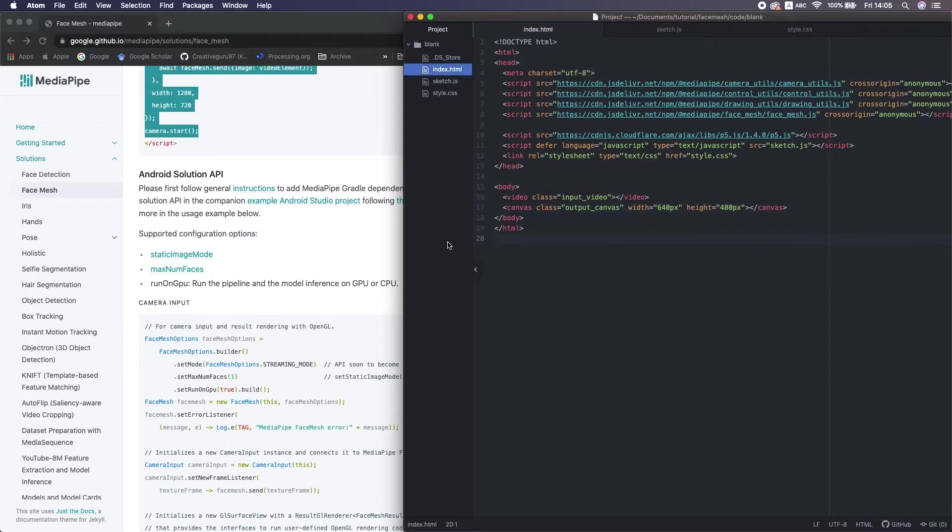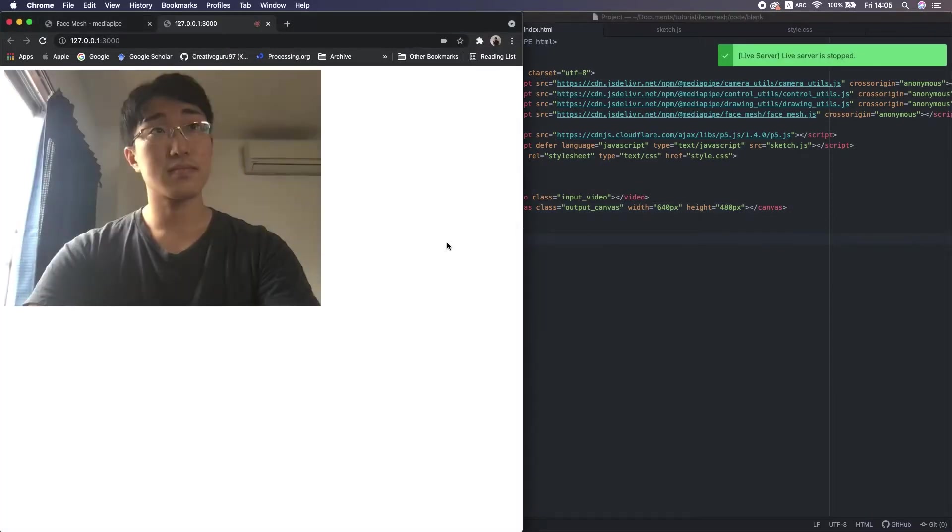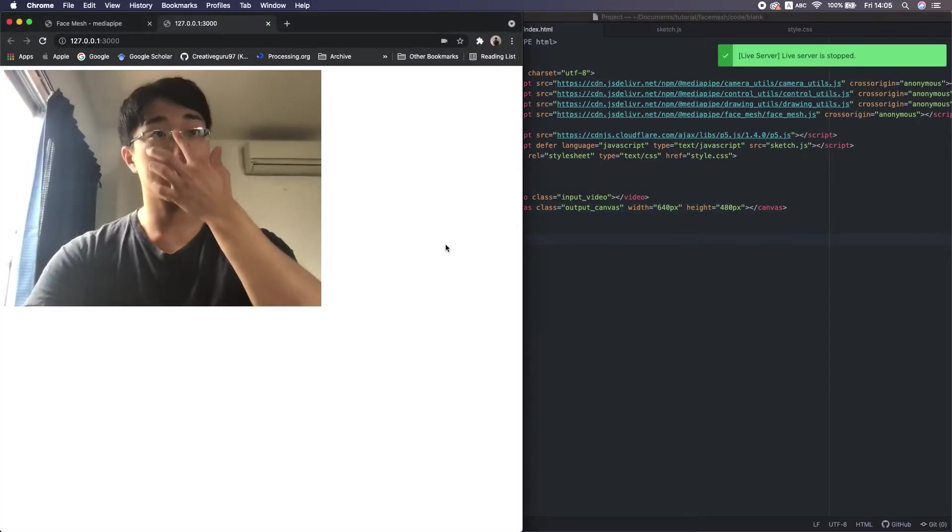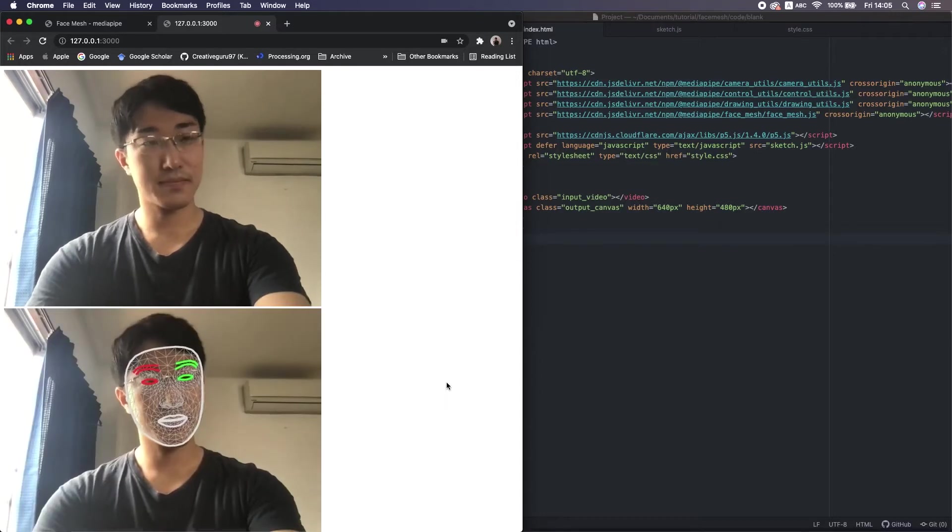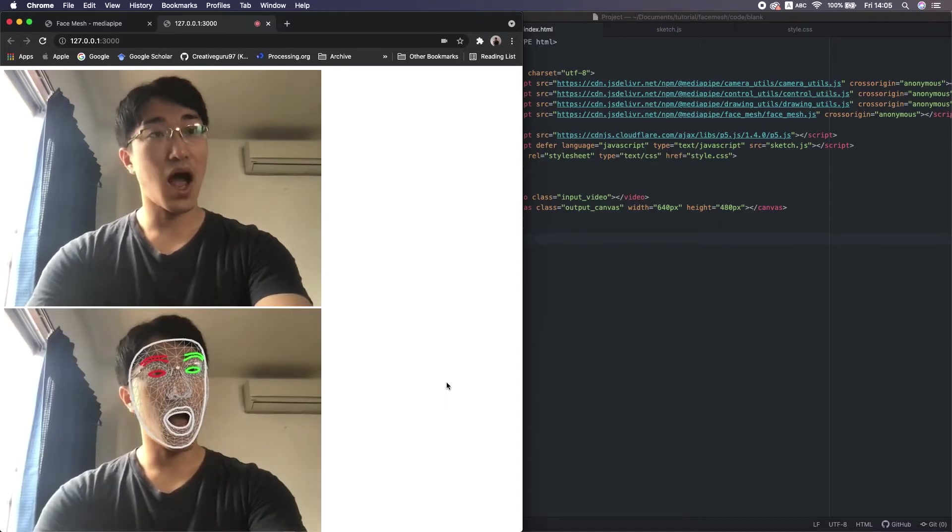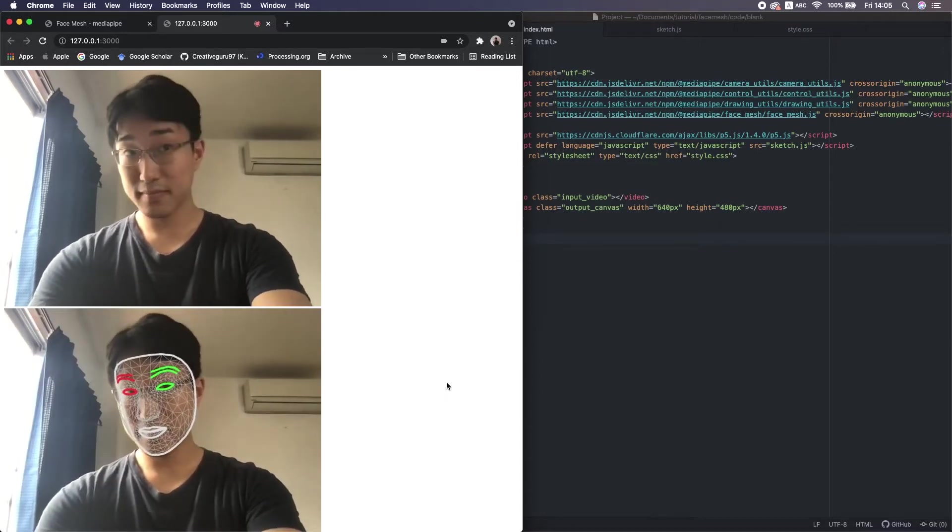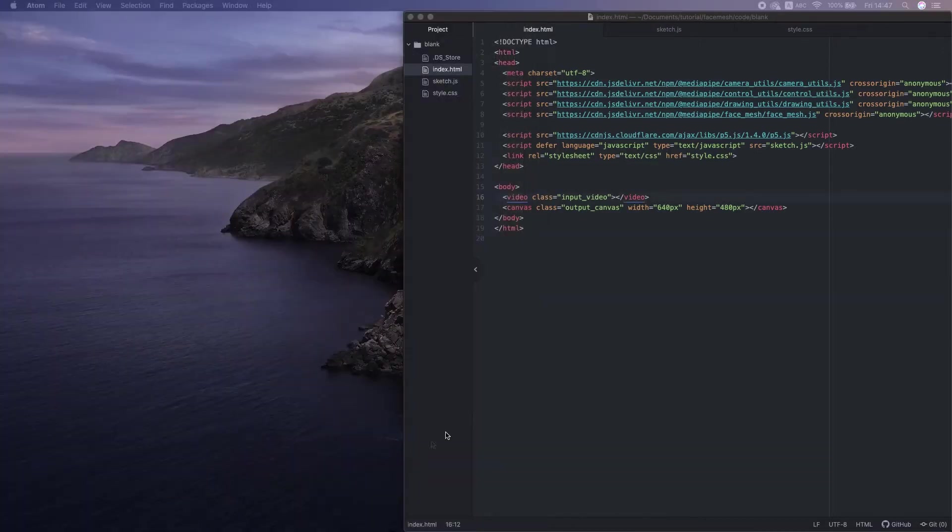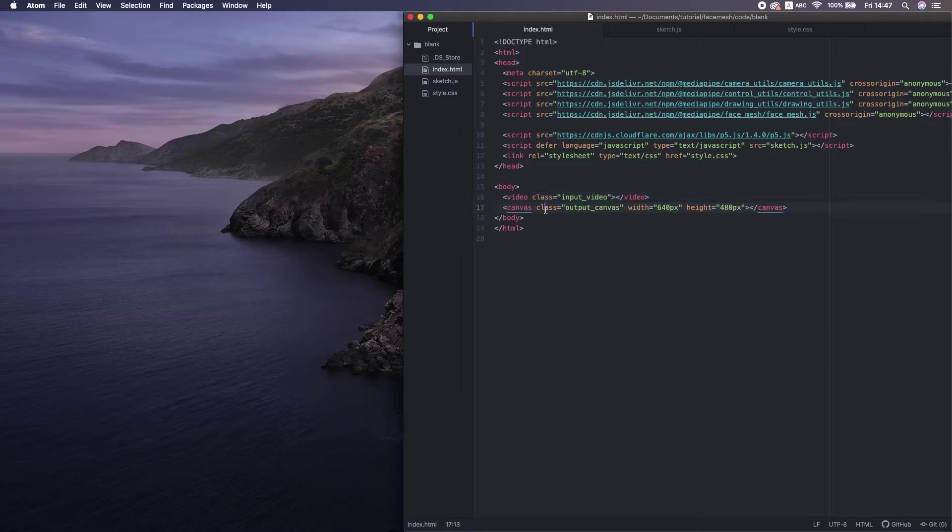Alright, let's run it once. Alright, now we succeed to run the model. In this HTML, we created a video and a canvas element.